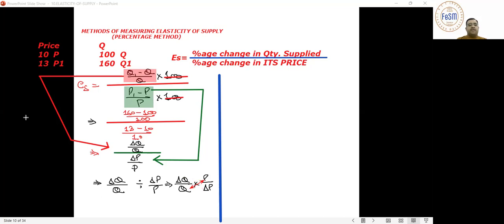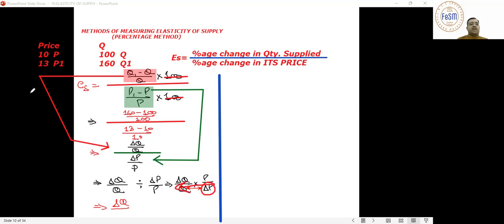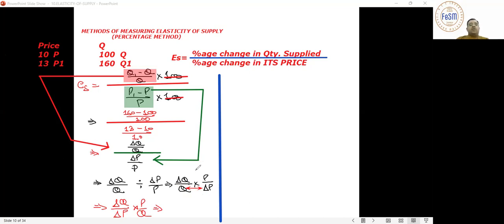Cross multiplying, we just apply a replacement: delta Q upon Q — the Q goes to the denominator, and the delta P on the right side comes to the left. So the final formula becomes: delta Q upon delta P, whole multiplied by P upon Q. Delta Q means change in quantity.